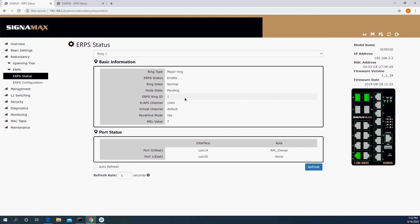Anyway, that is how you configure ERPS on i300 series switches. I hope you found the video educational and you check out our other i300 series videos. Thank you.